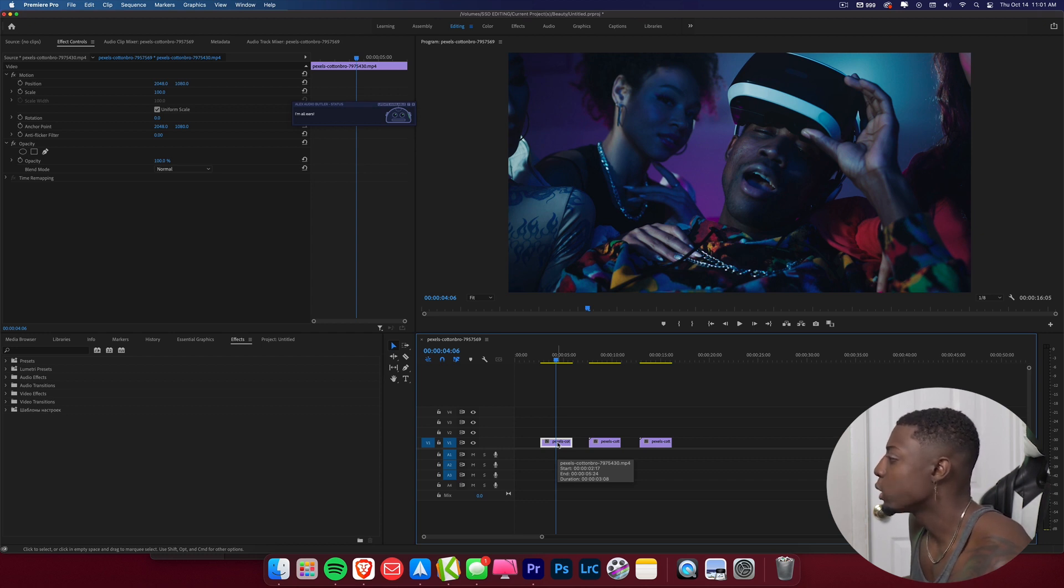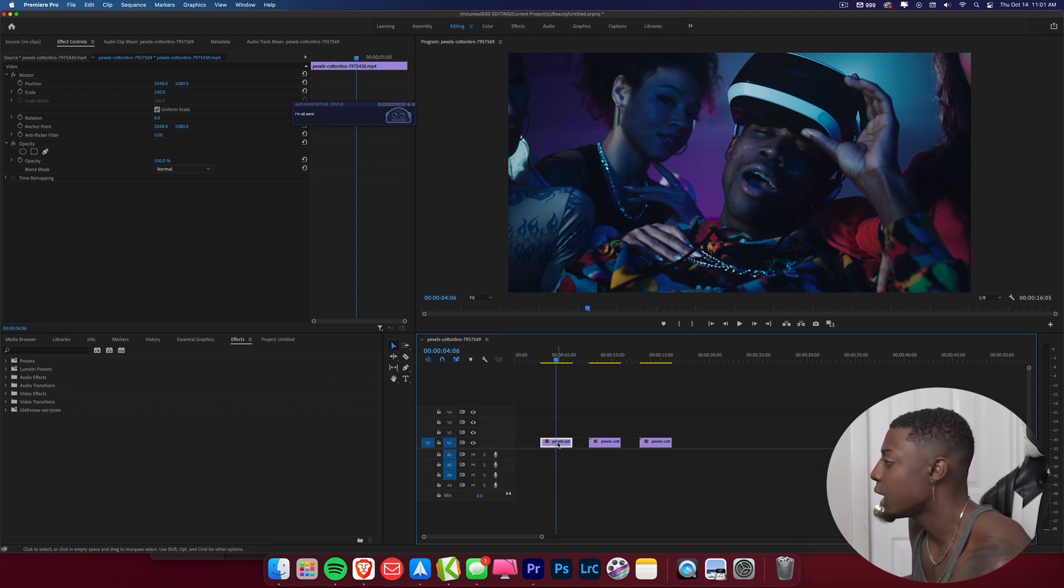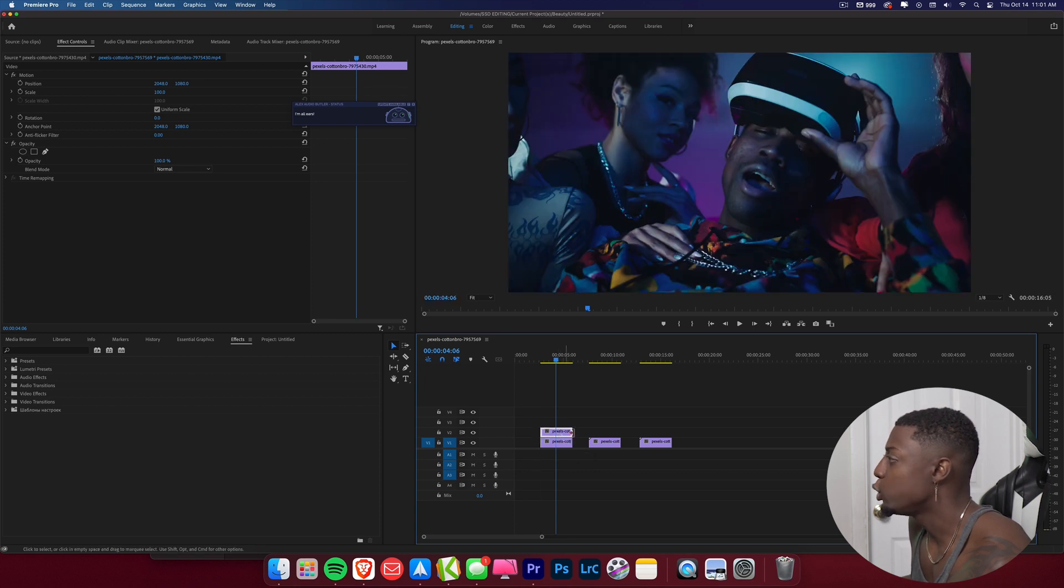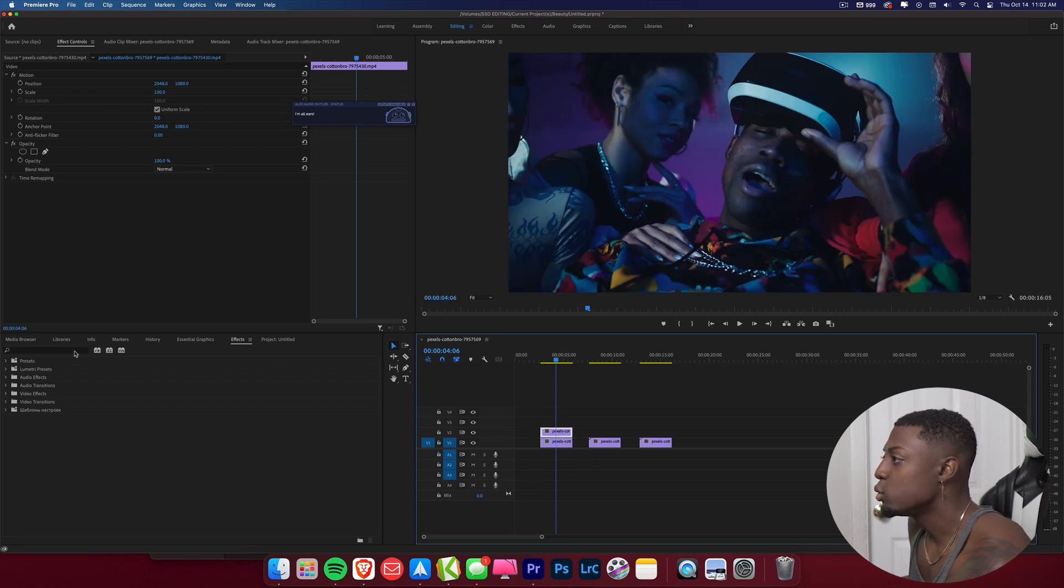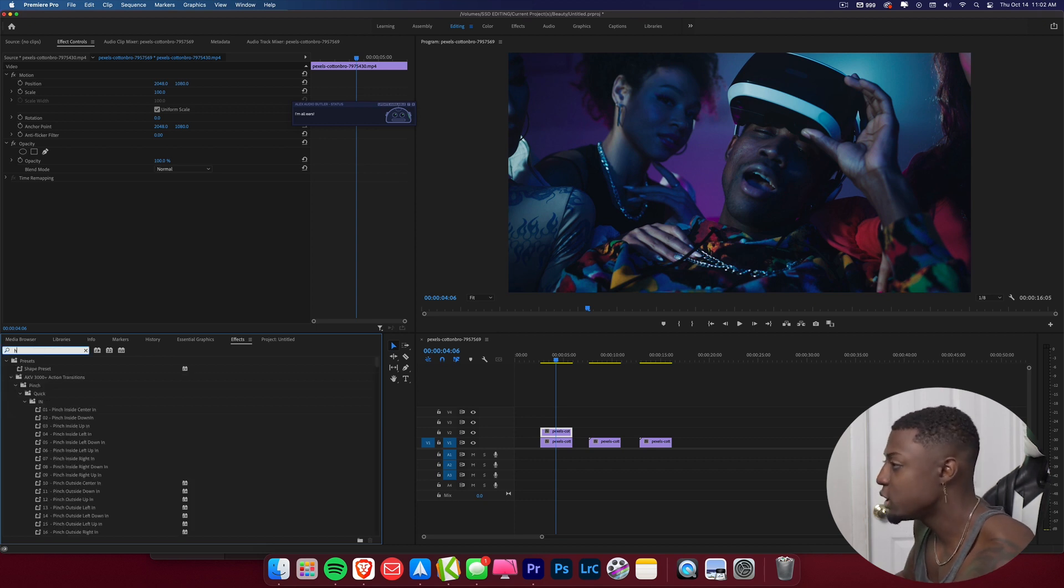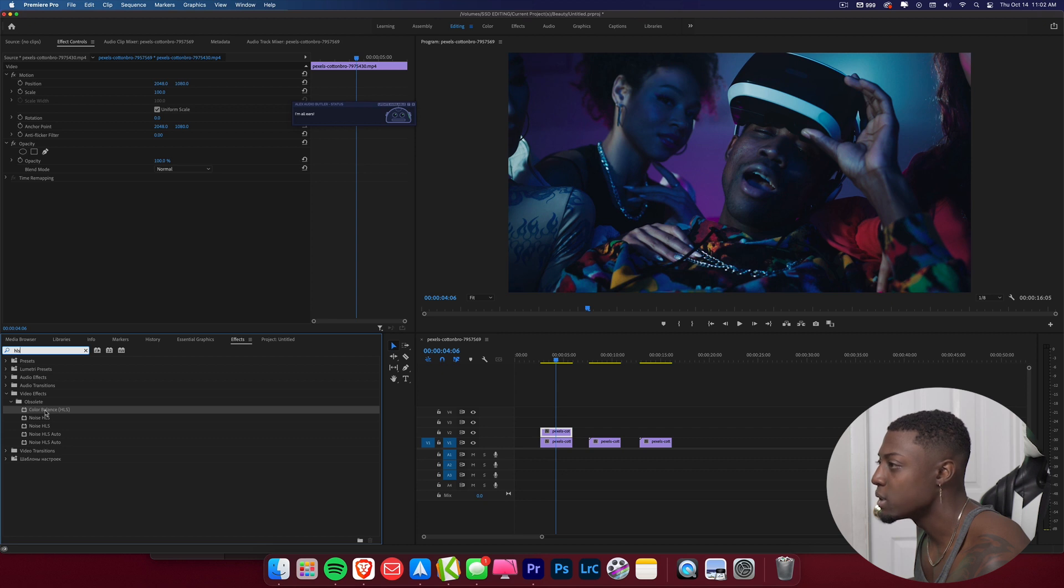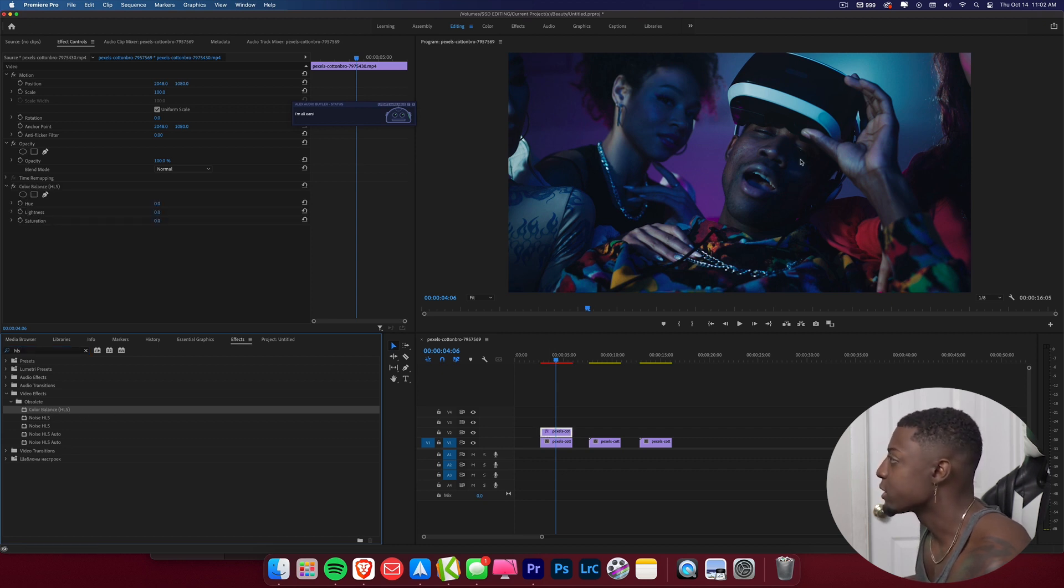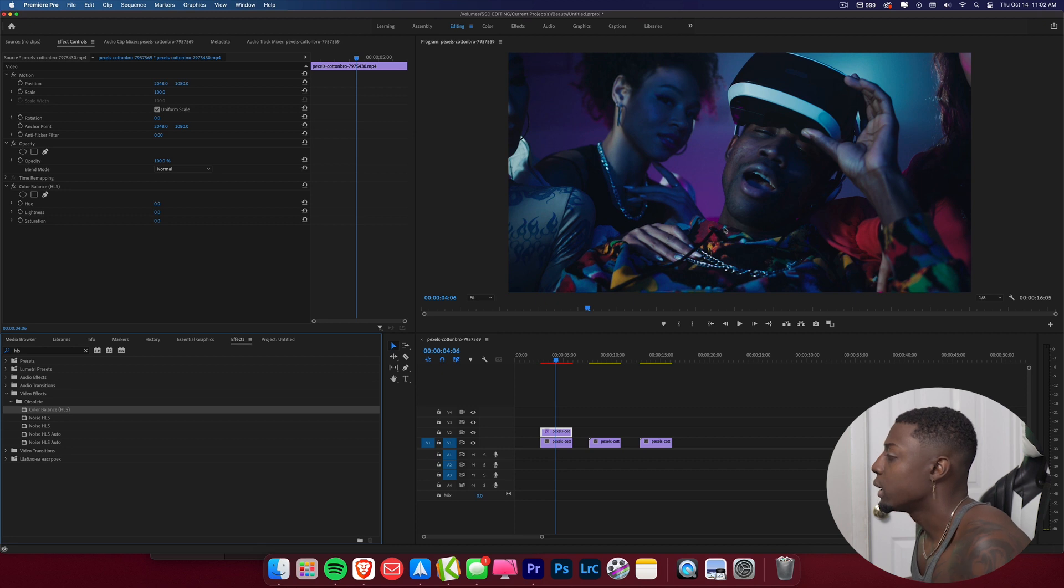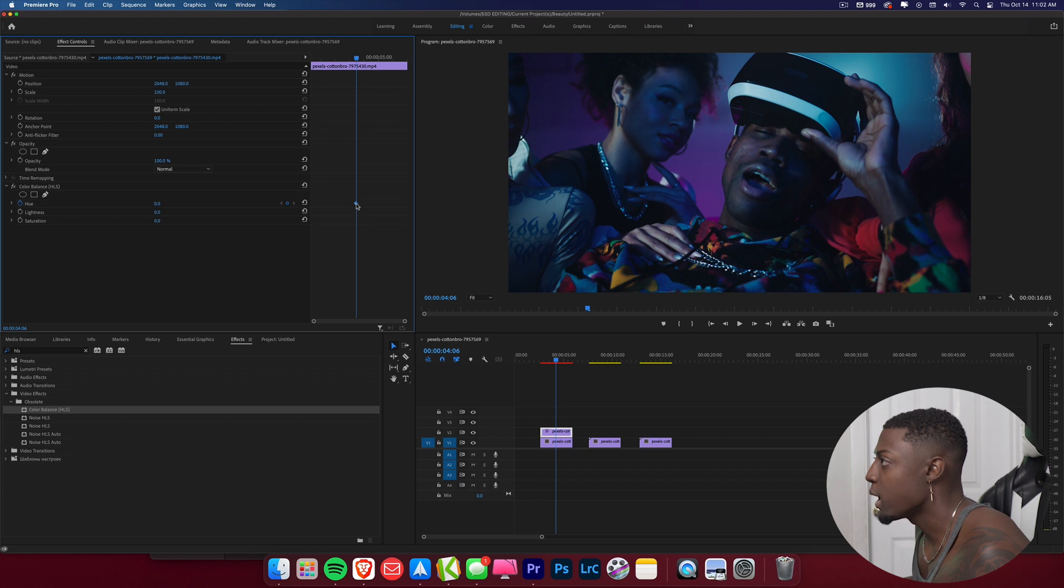So I'm going to go ahead and hold Option on my Mac keyboard, or if you're using a Windows computer, you use Alt. And so what I do is I just press Option and I drag up and now we have a duplicated clip. And so what I'm going to go ahead and do is I'm going to go to my effects panel and I'm going to go ahead and search up HLS and we're going to go ahead and grab this color balance HLS effect.